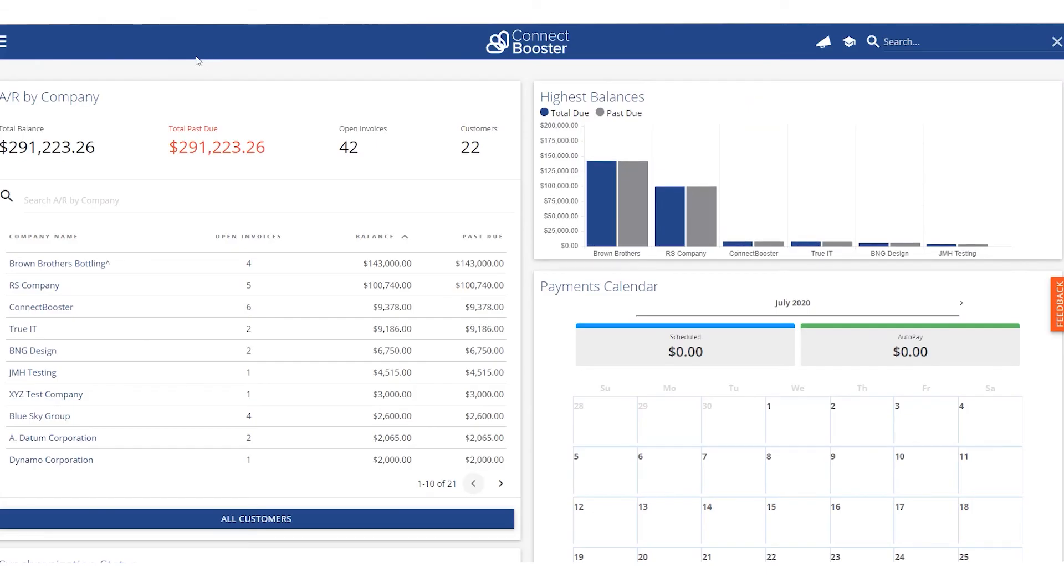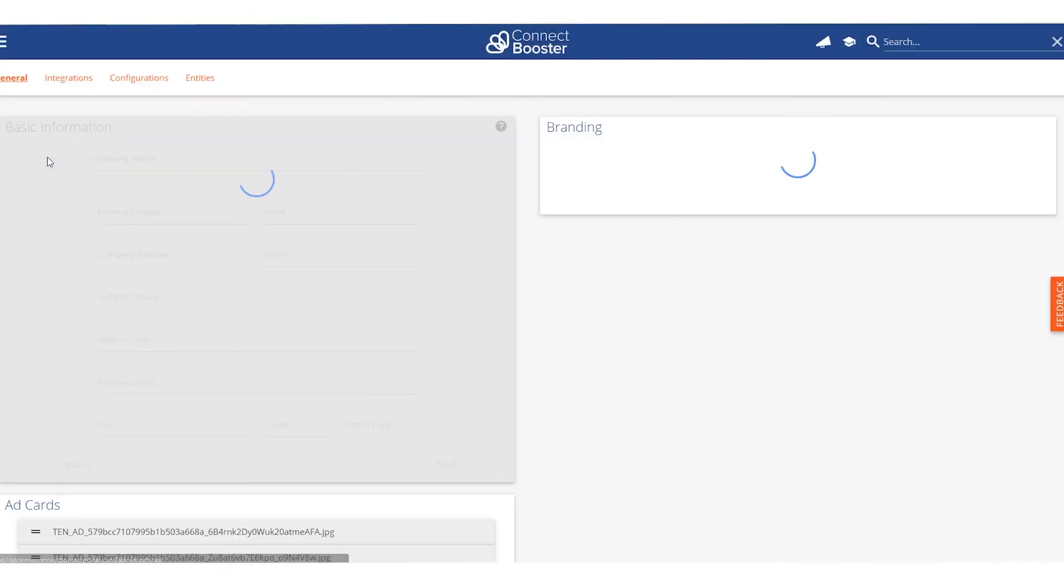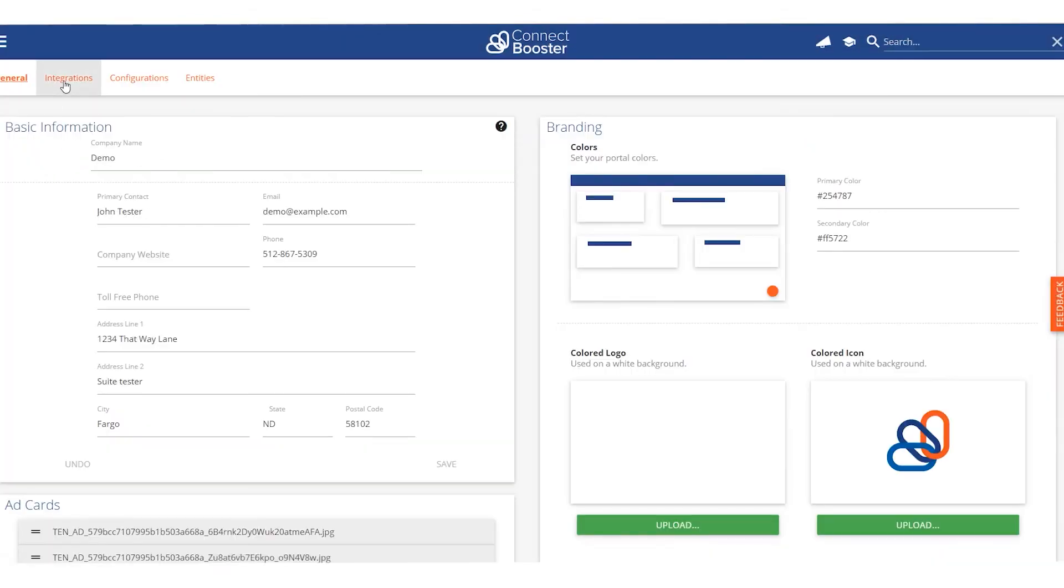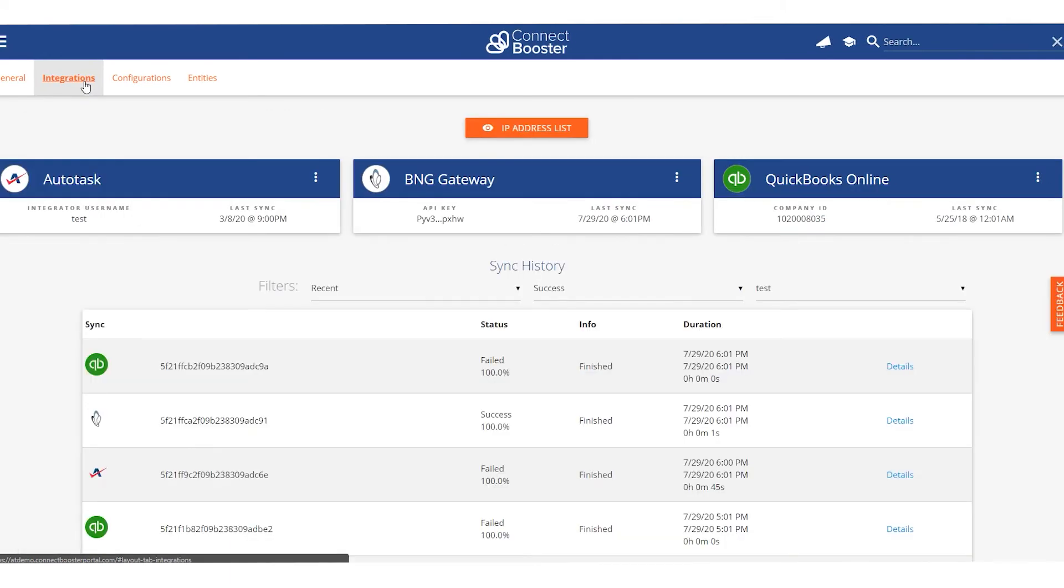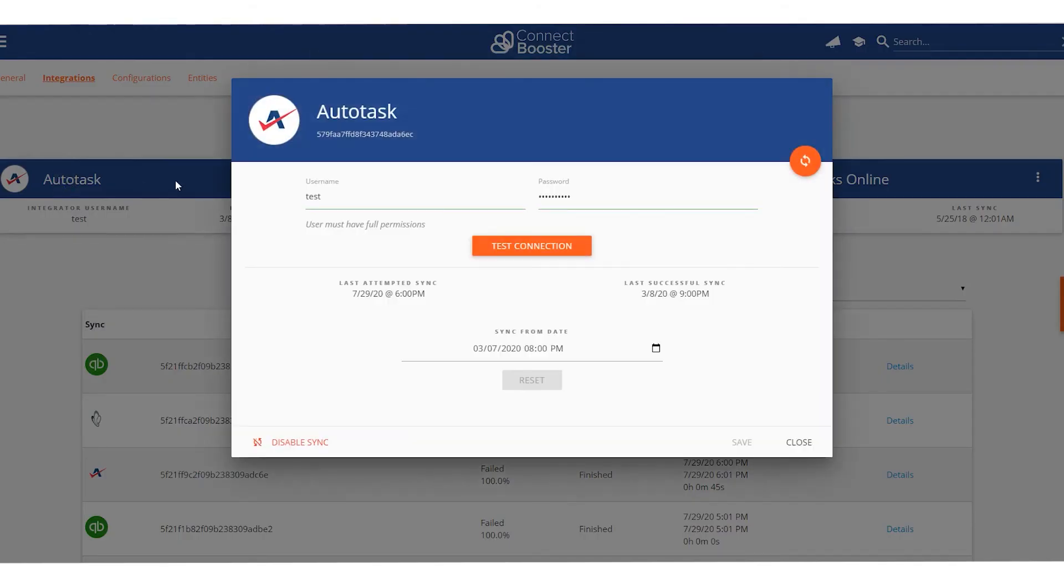Once logged into the ConnectBooster side we need to go to the three bar menu, go to the settings option, and then the integrations section. You should see Autotask PSA listed as an integration. If you do not please reach out to support at connectbooster.com and our support team will help you out and generate that for you. Once you select Autotask here we have the username field and the password field. I'm going to copy and paste these respectively.